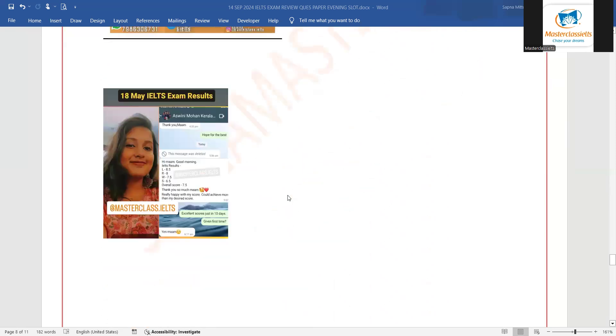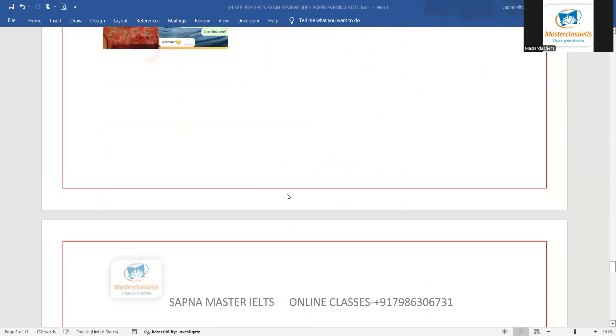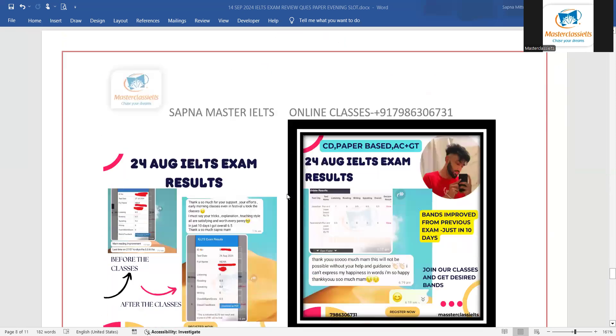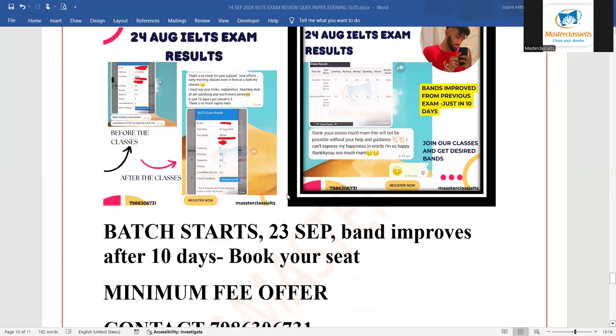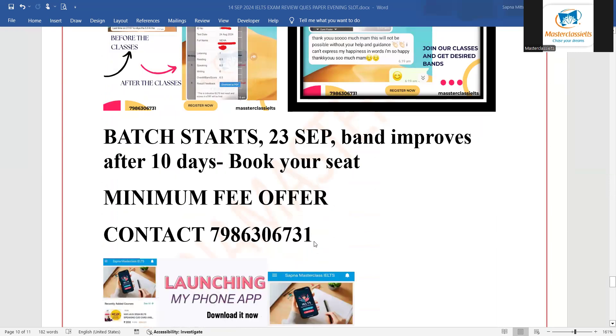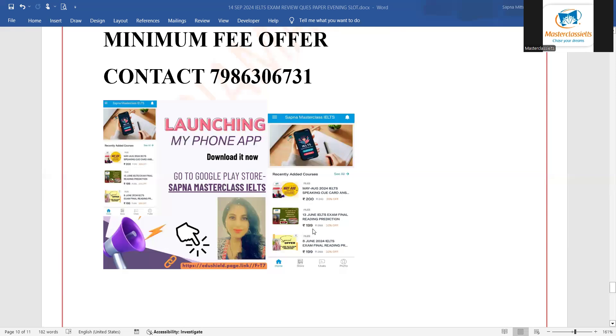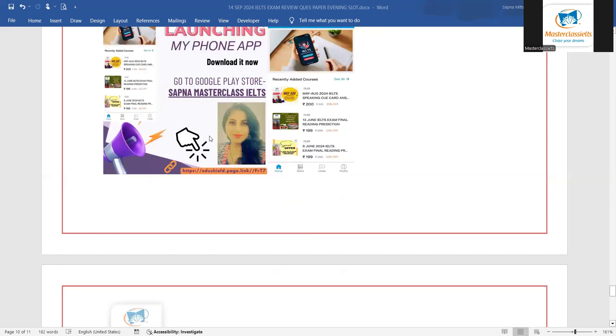This is about the predictions given on the app. You can see the results also. The students have improved their results, their marks in just 10 days. Next batch start hoga 23rd September se jisko bhi apne bands improve karne hai in 10 days classes only. They can join.